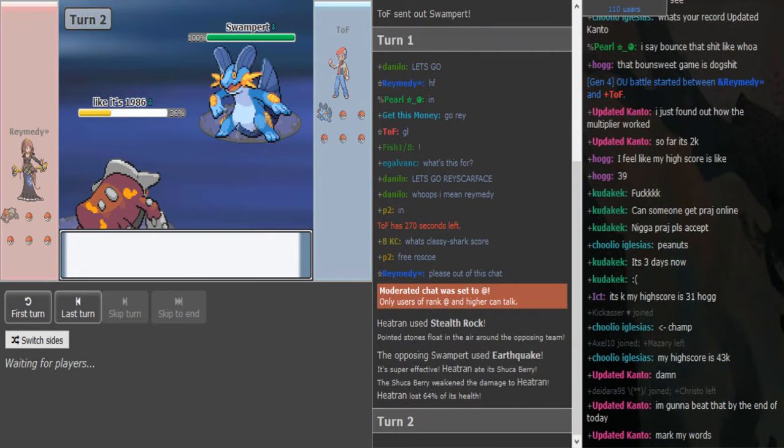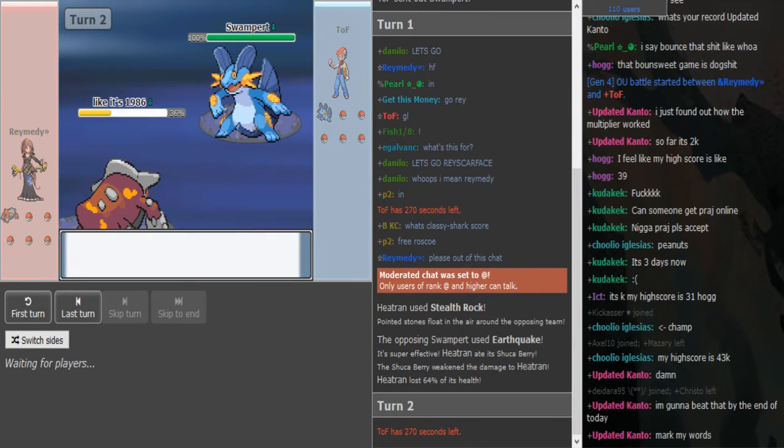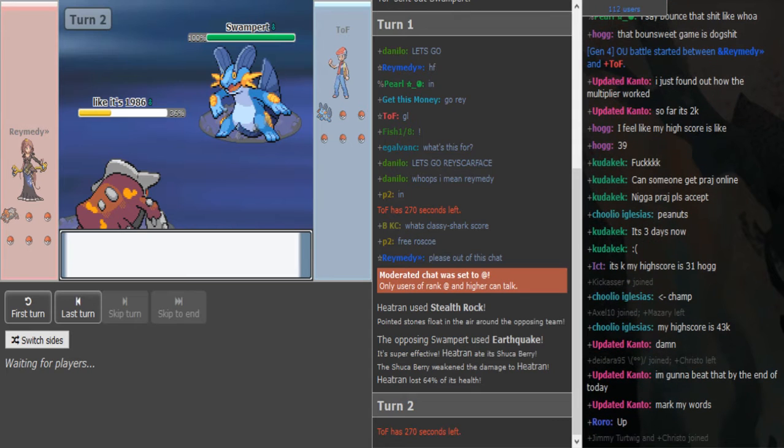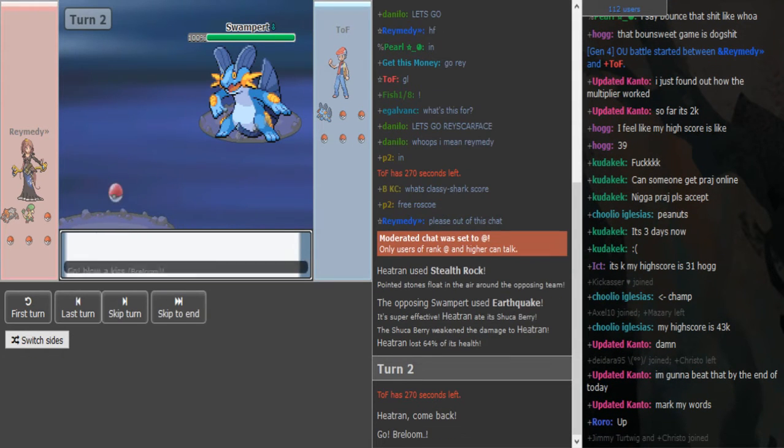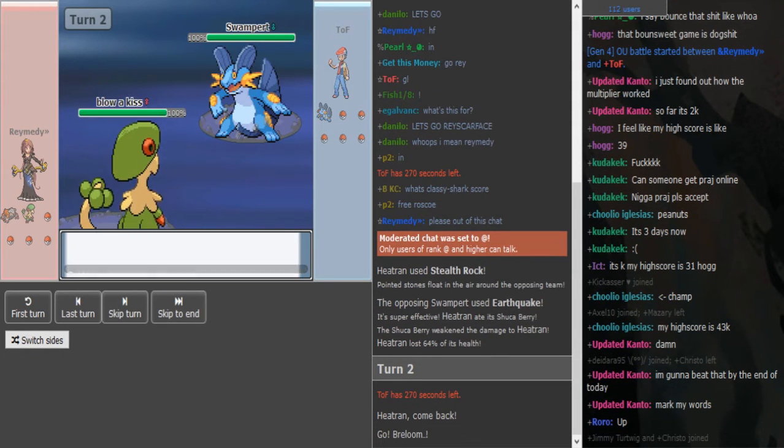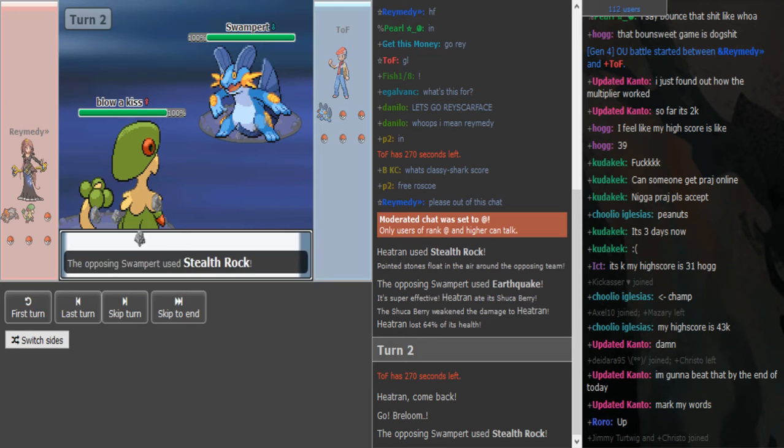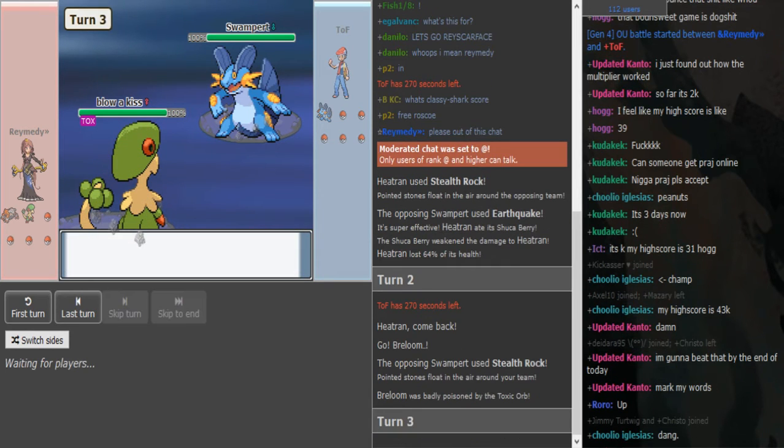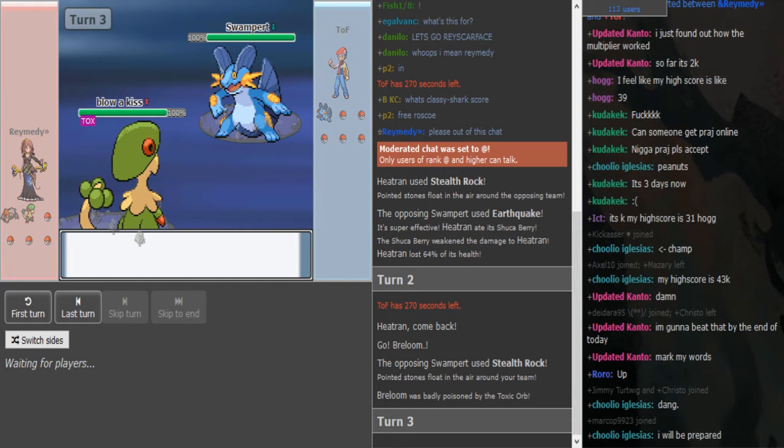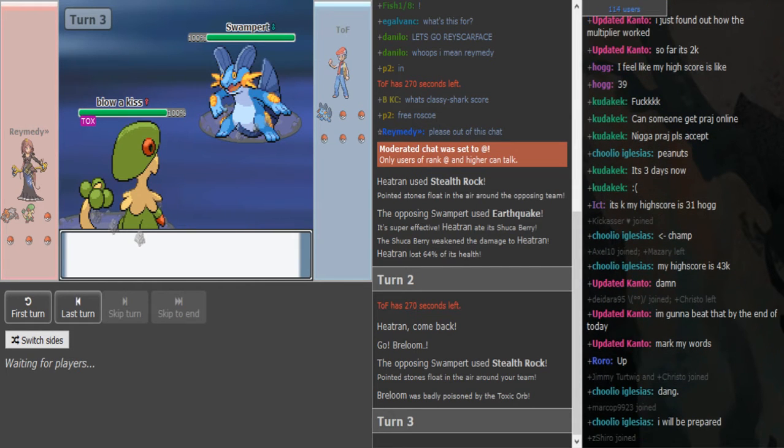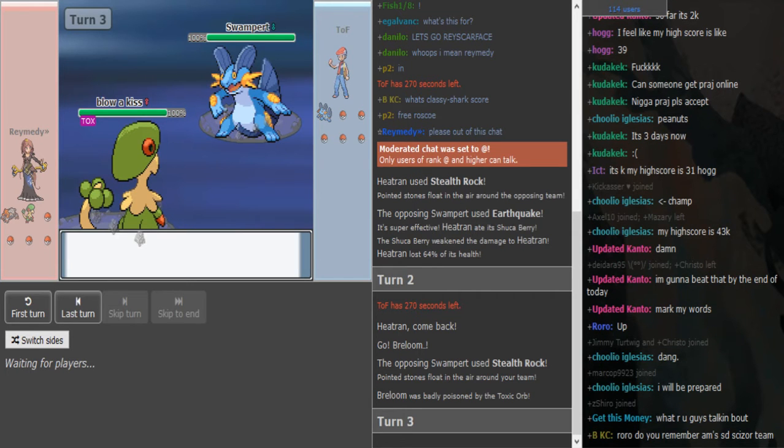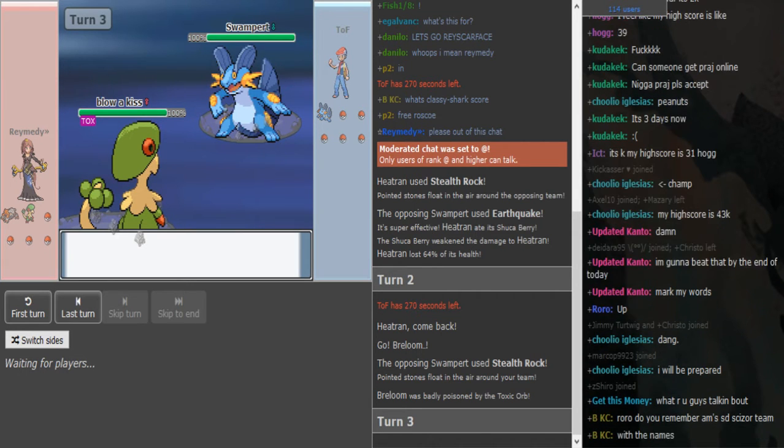We see Shuckleberry hitting up the Rocks turn 1 as it eats up an Earthquake thanks to the Shuca Berry. And Breloom comes out and Toph gets up the Rocks, nice play. Breloom is actually a big threat in DPP.